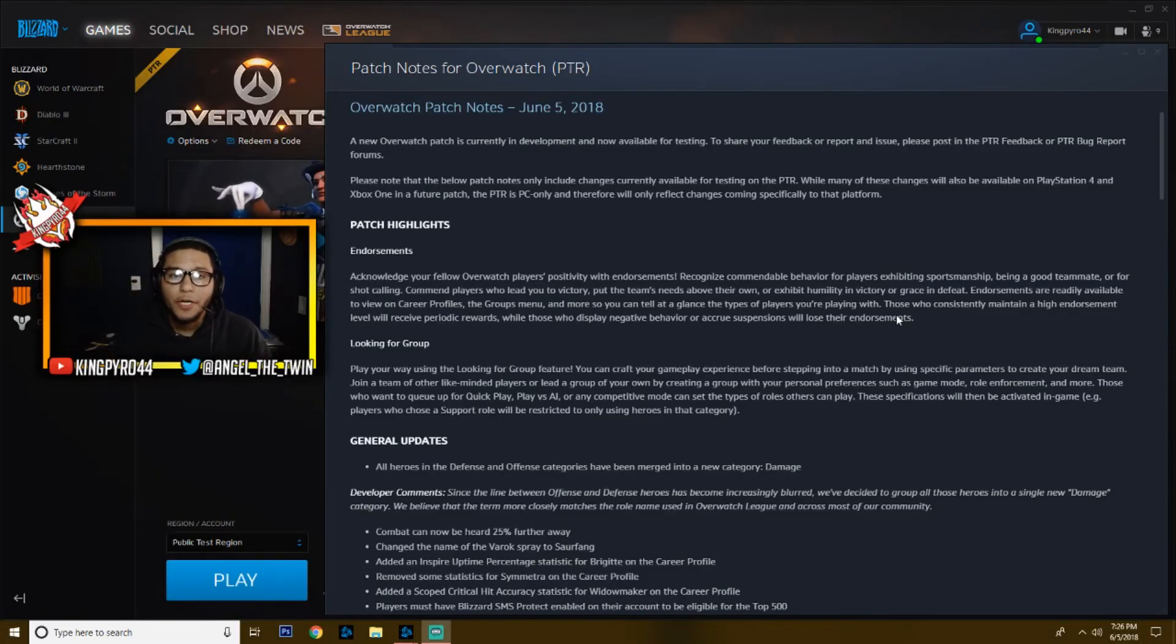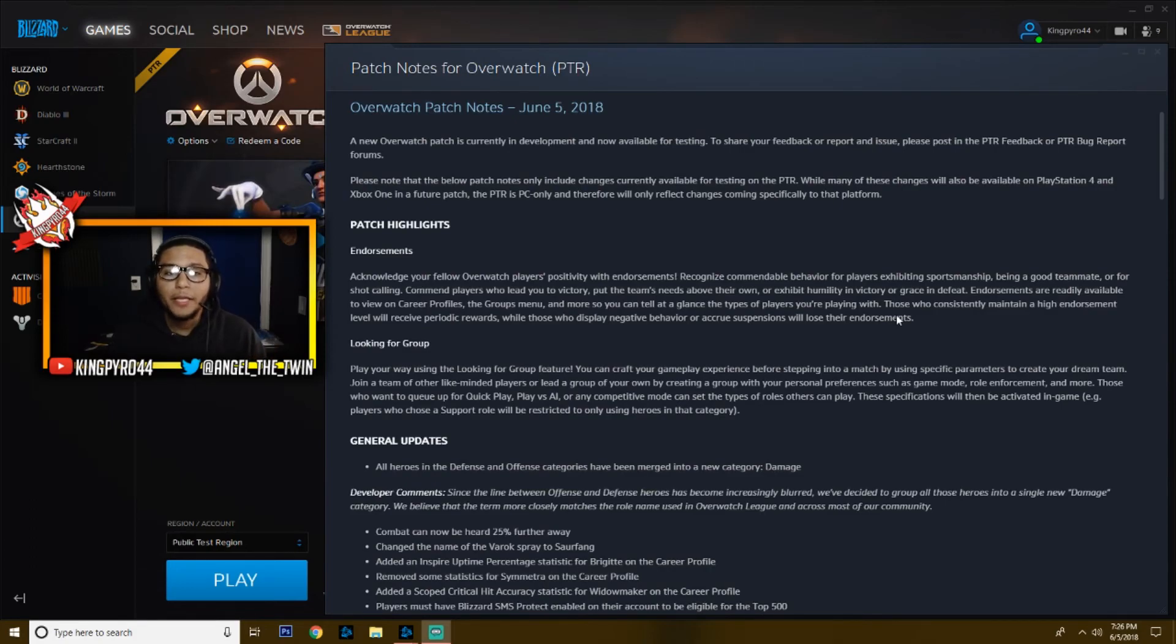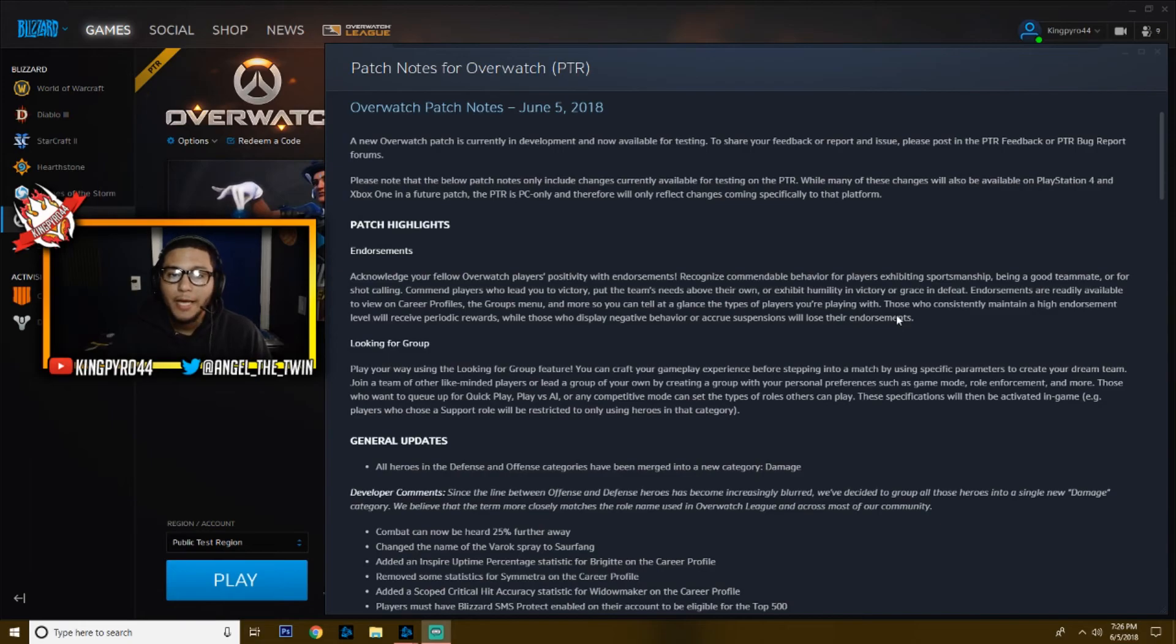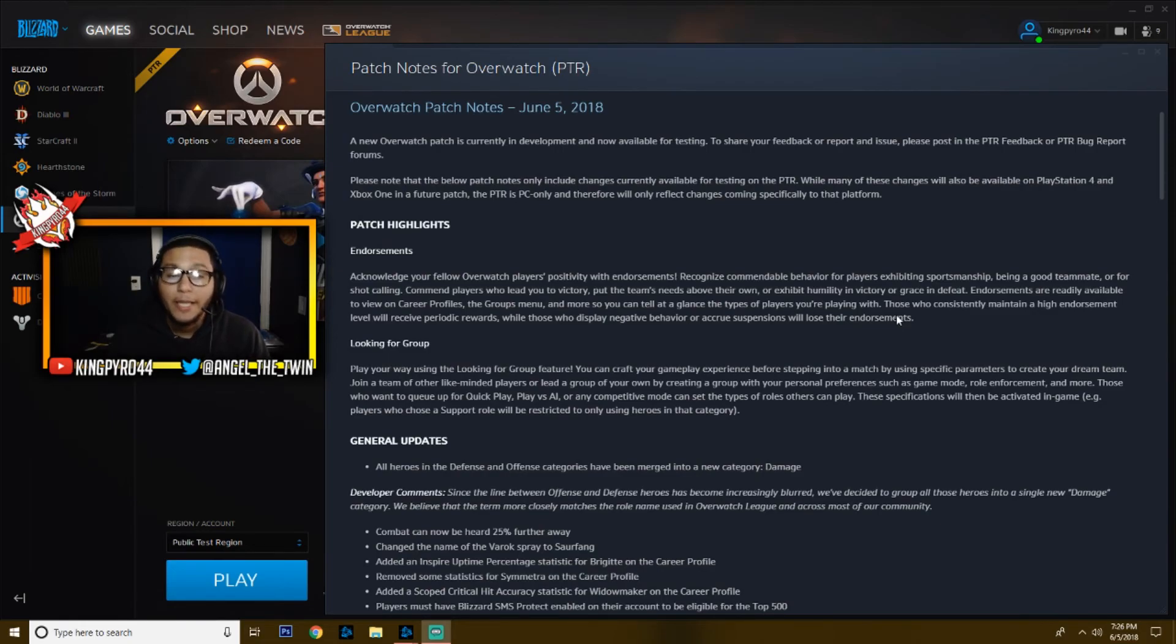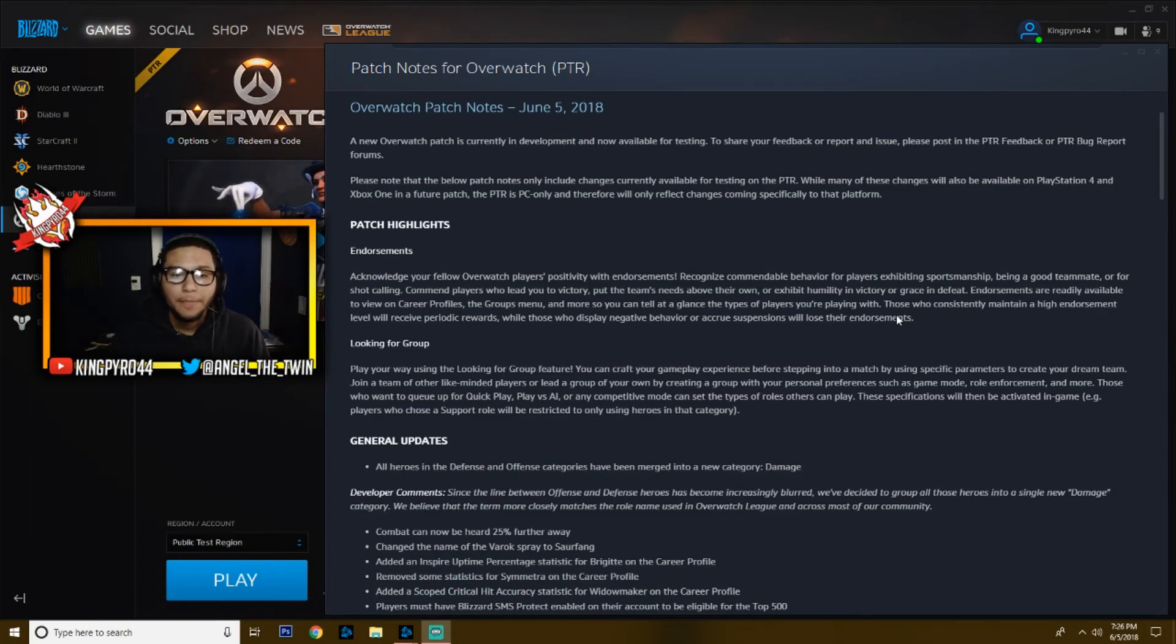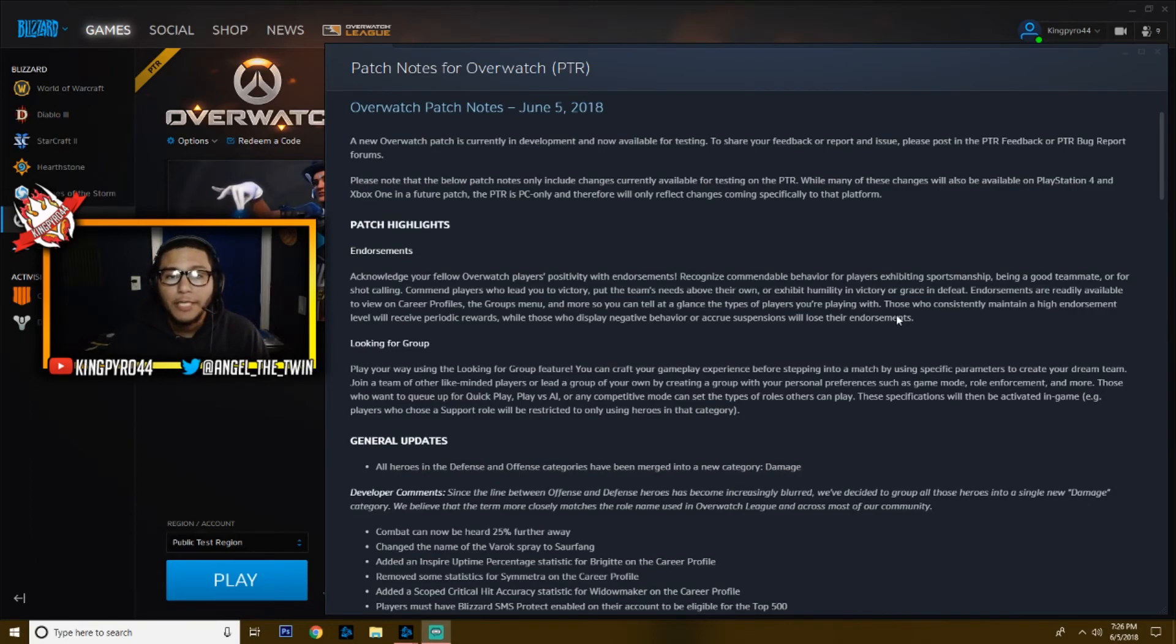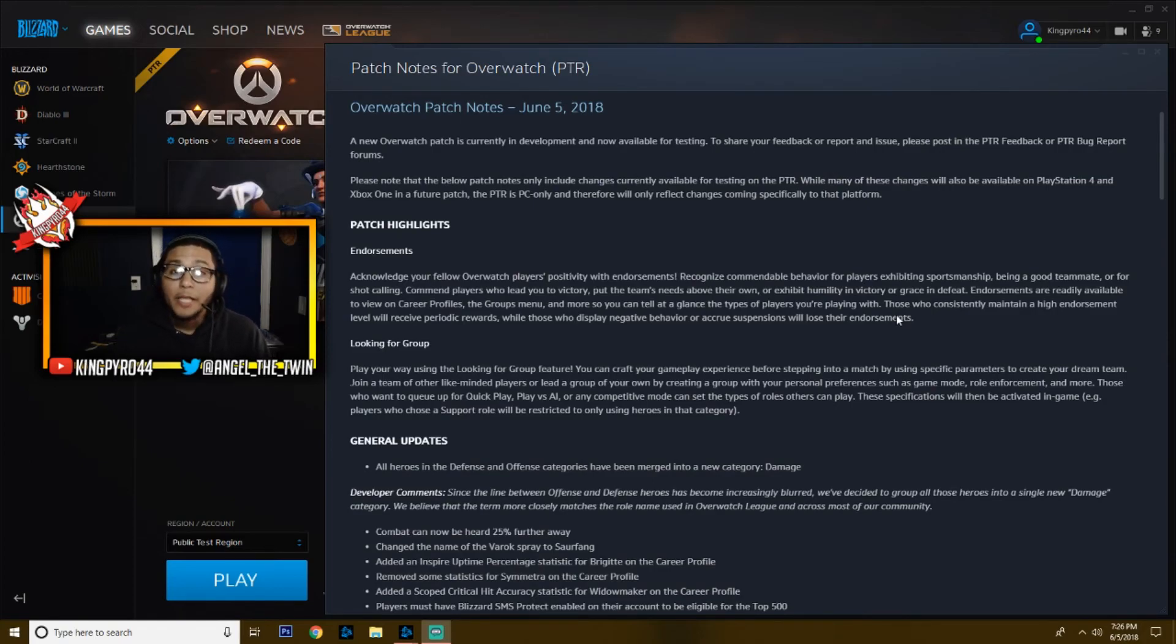Hey guys, what's going on? KingPower44 here. We've got a brand new Overwatch PTR patch note. They just went live today, June 5th, 2018, and there's a lot of stuff talking about the social aspects of the game and some new hero changes as well. So let's just dive into it.